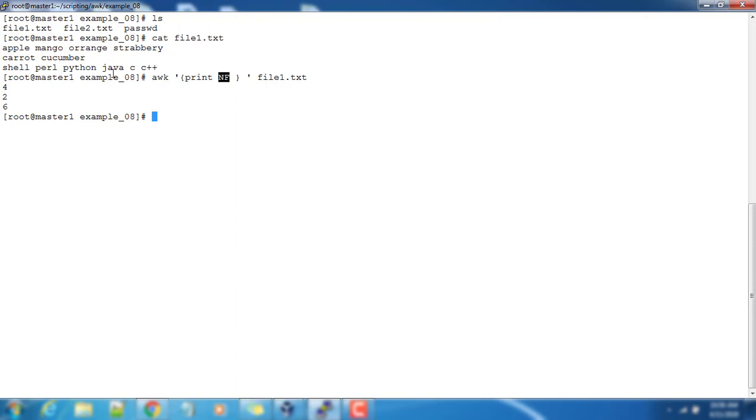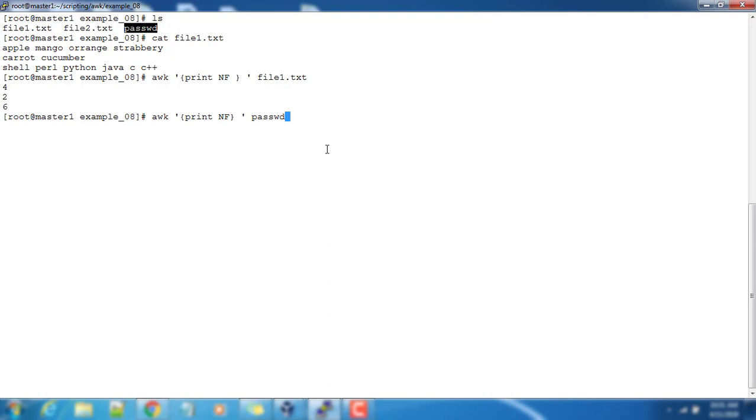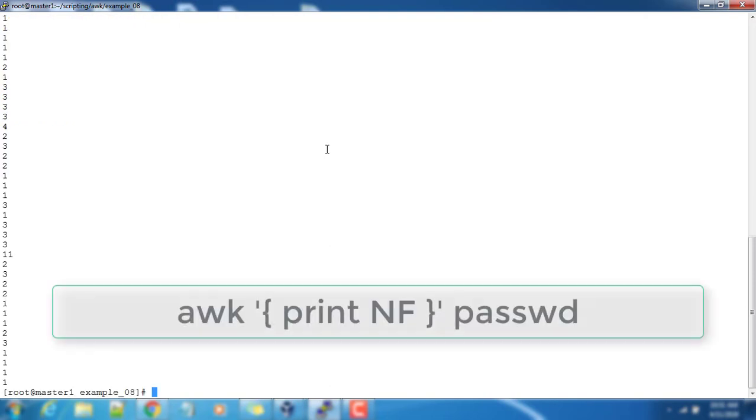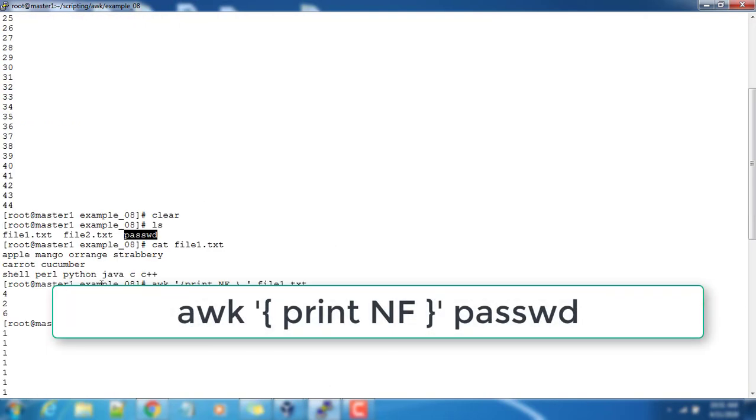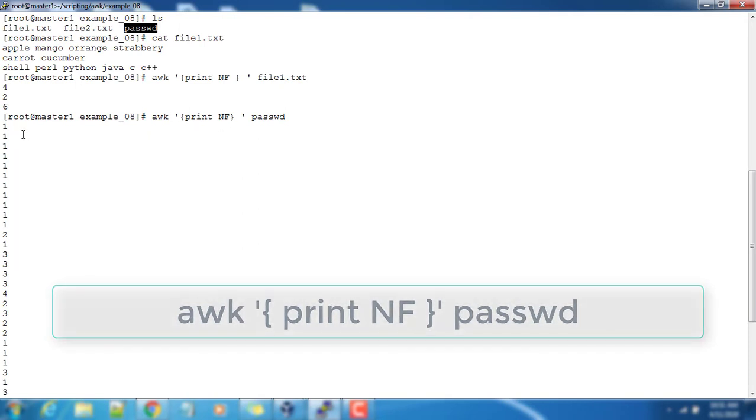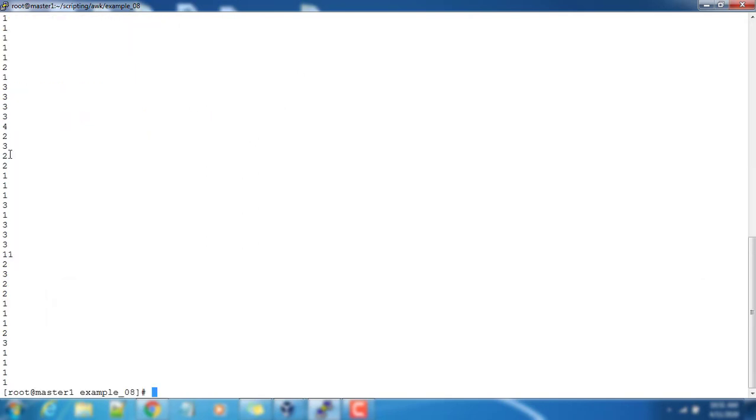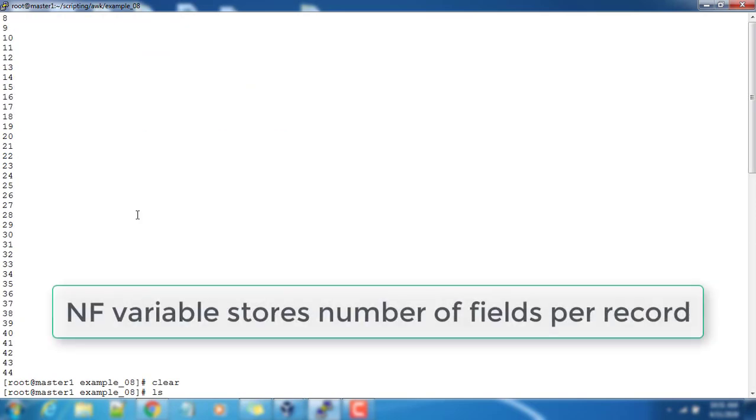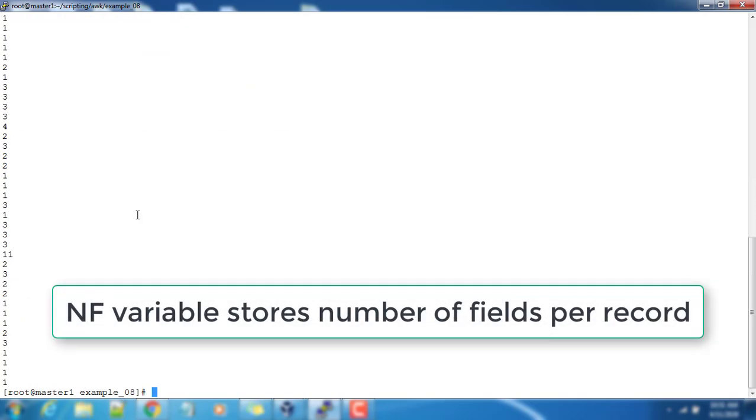For example, if I have a complicated or bigger file, I can test it: AWK print NF, then the password. This is a copy of /etc/passwd file. Here you can see some has only one field, some has different fields. Basically, NF will give you the number of fields per each record.